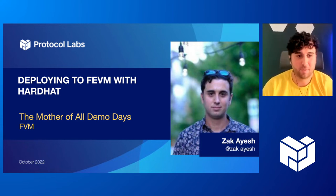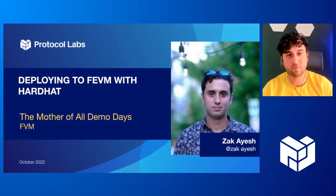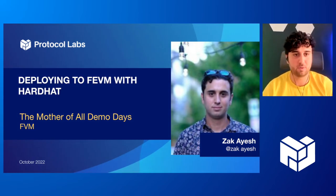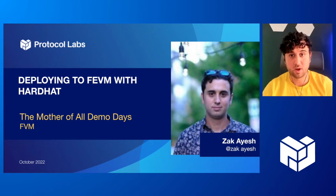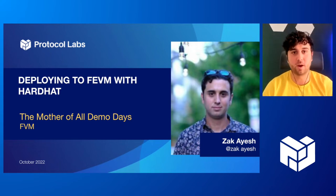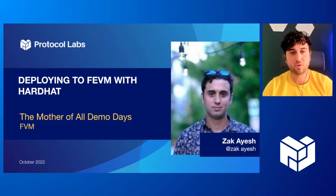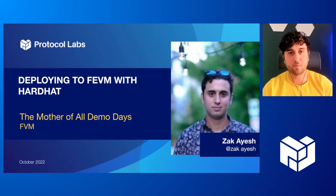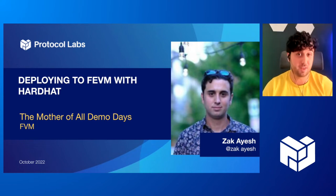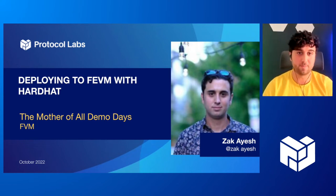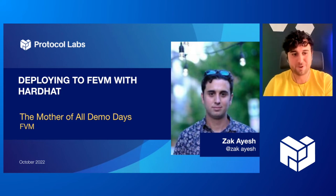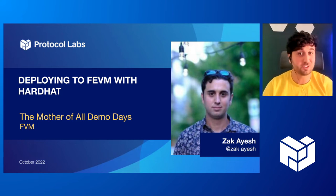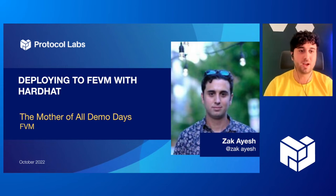I'm a developer advocate with the FVM team specifically. And so today we're going to be deploying an actor or if you're from the Ethereum ecosystem, a smart contract to the Wallaby testnet where we have the FEVM active. So we have the Filecoin virtual machine, the FVM, and we have the FEVM, the Filecoin Ethereum virtual machine, which is essentially the EVM virtualized on top of the FVM.